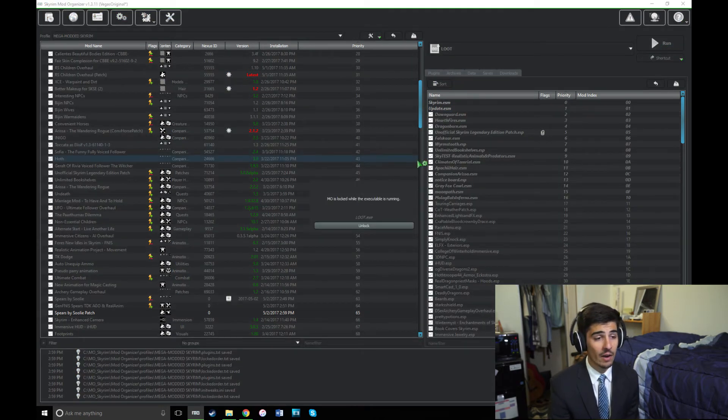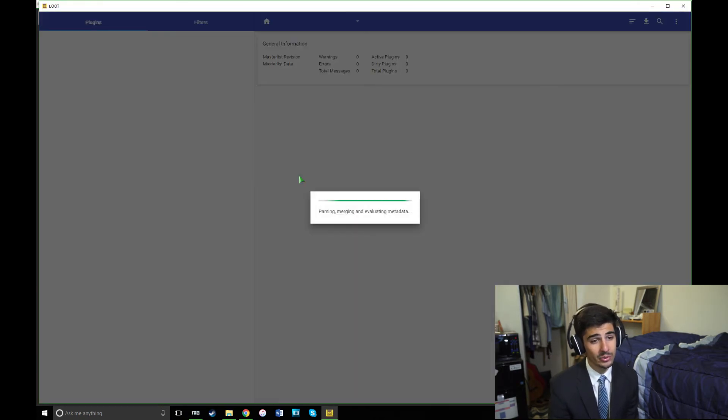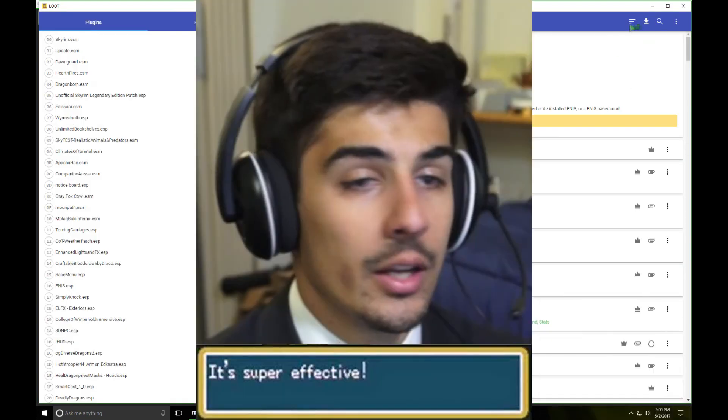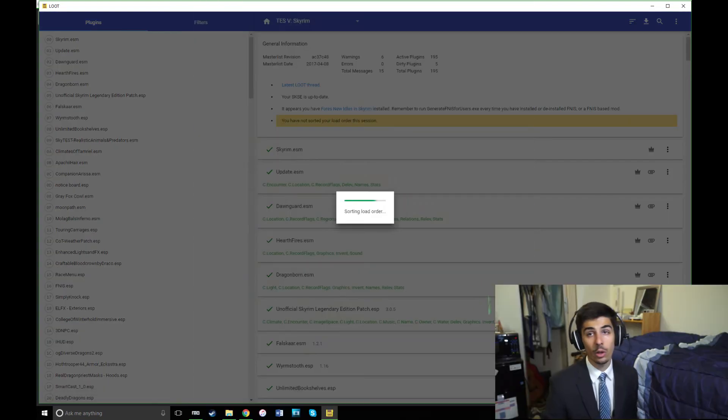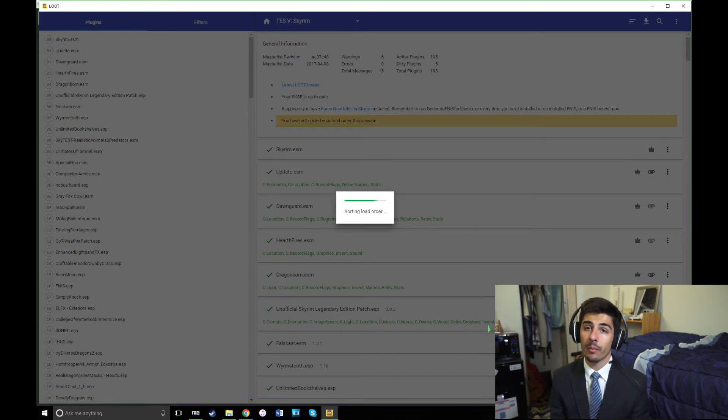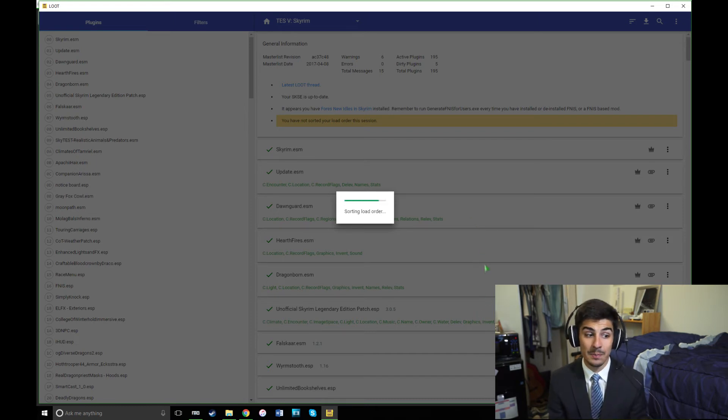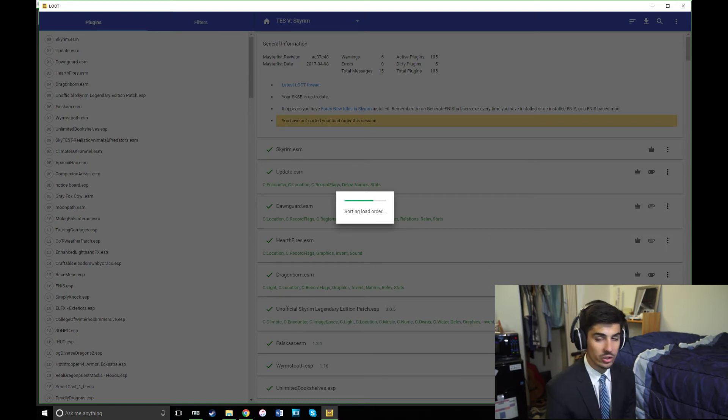If you want to be a serious Skyrim modder, you really have to use loot. It's free, it's a small program, and it's super effective. It's super effective! It'll sort your load order for you. Once again, this could take a while depending on how many mods you have. So for me, it's going to take a while, but I'll speed it up for you guys. Then just click Apply.